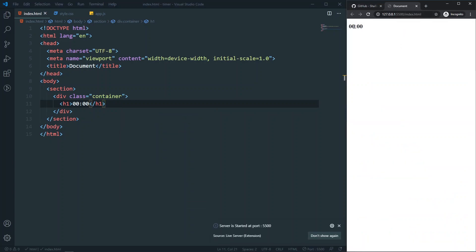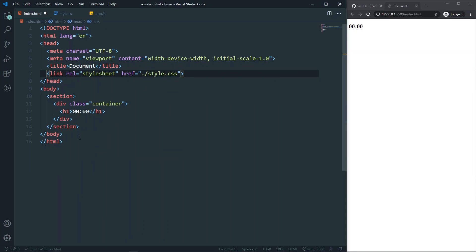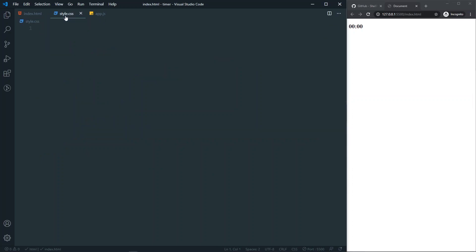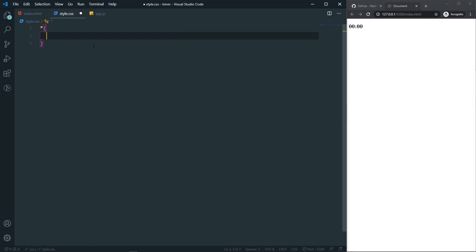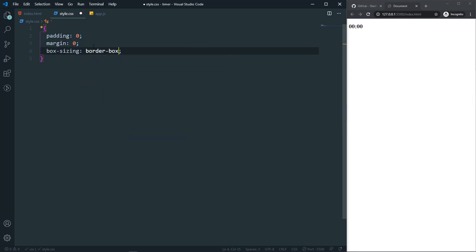If I open it with Live Server, you can see that's our HTML. Let's link our stylesheet here — link the stylesheet — and also link the JS at the end of our body: script src='app.js'. In style.css I'll keep some basic styles.